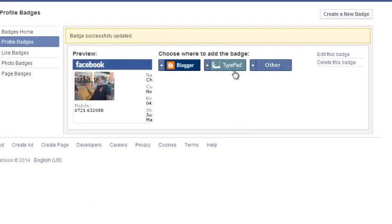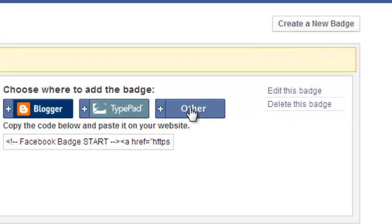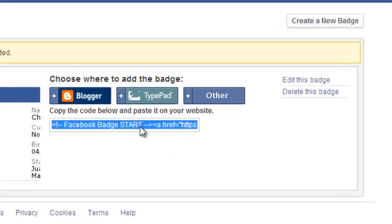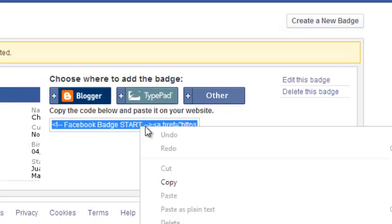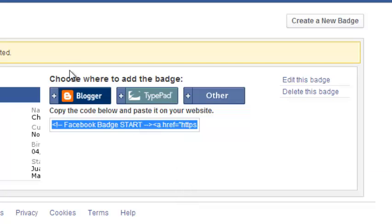You can choose whether you want to use blogger or typepad or whatever, but I think the easiest thing for me is clicking on this other button. And this should give you HTML and JavaScript code which you just click on once to select and then click on copy to copy that code.